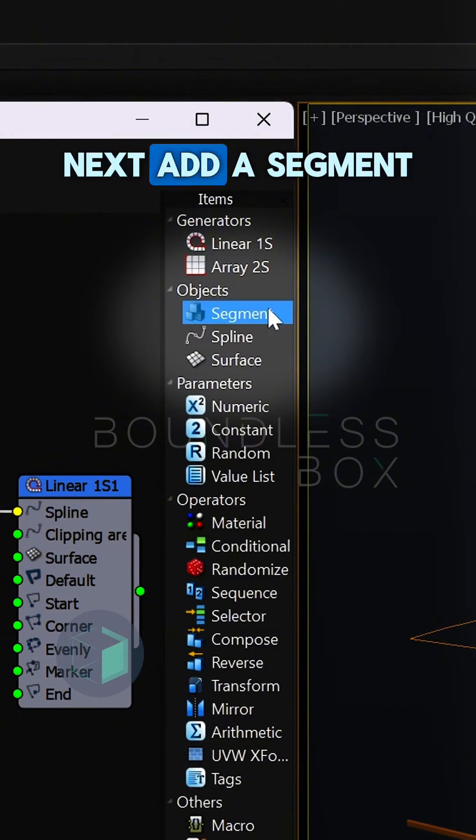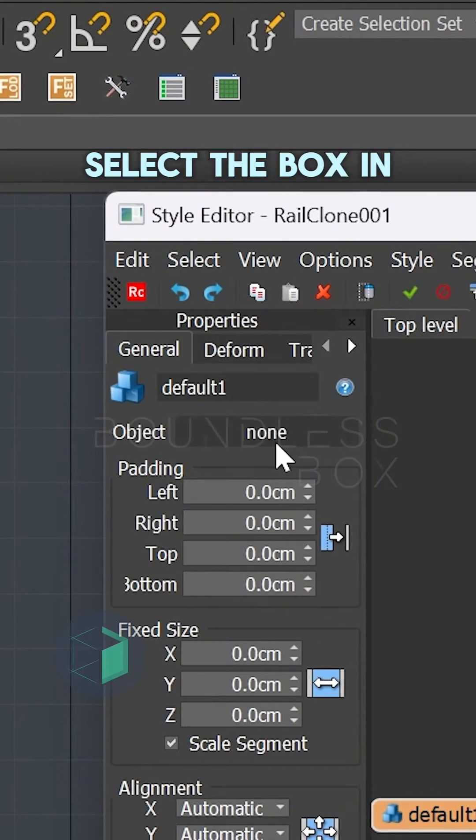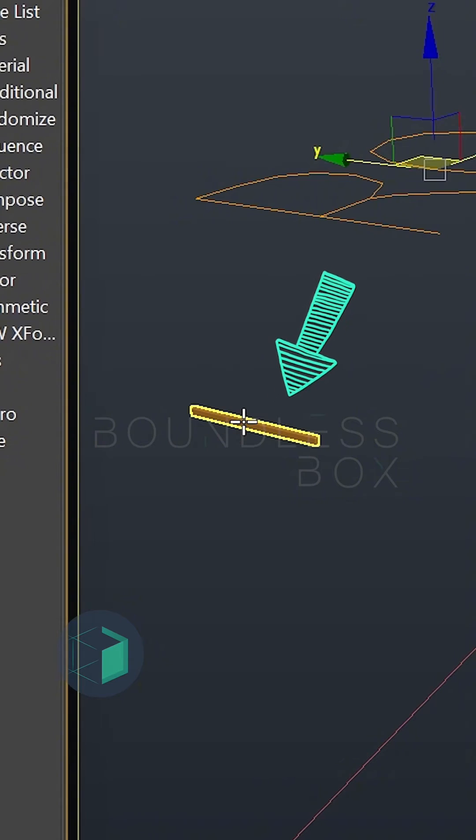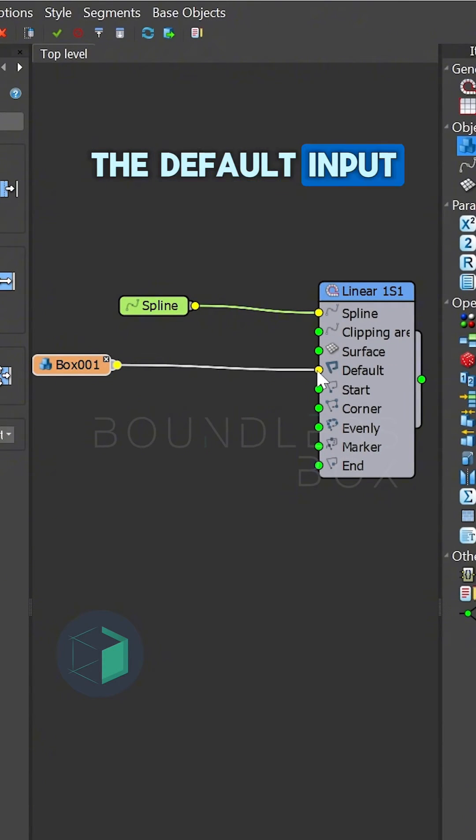Next, add a segment, select the box in the scene, and plug it into the default input.